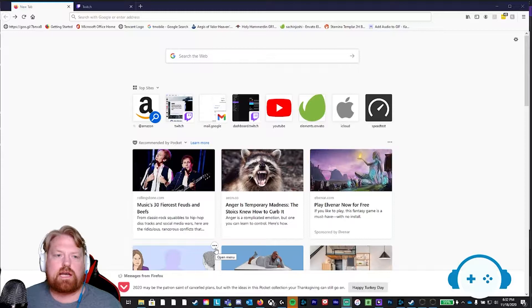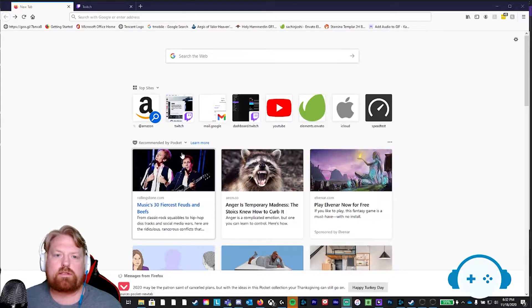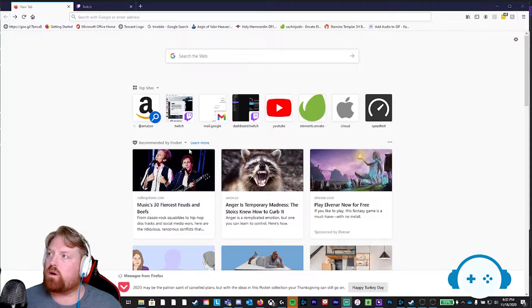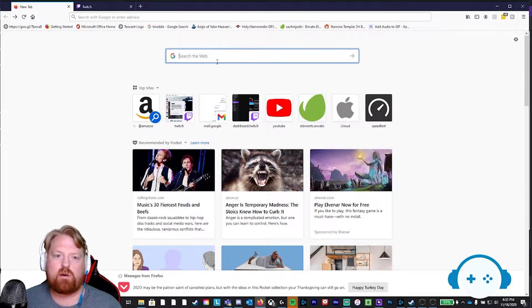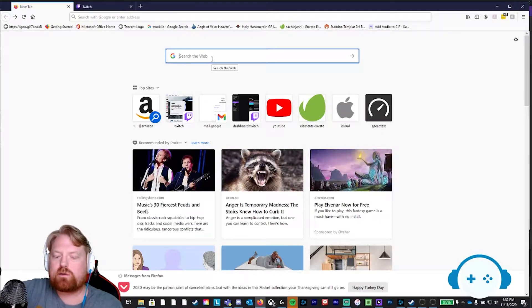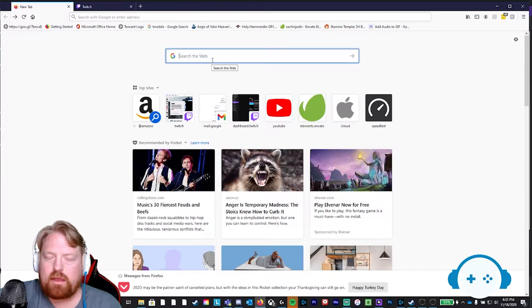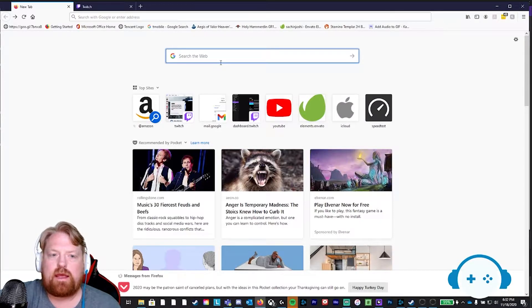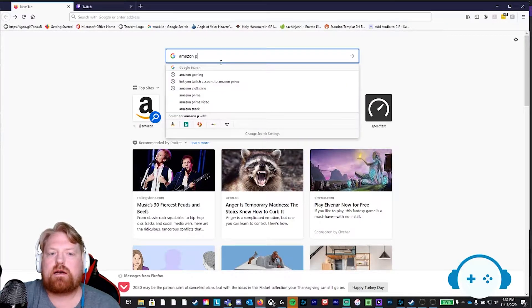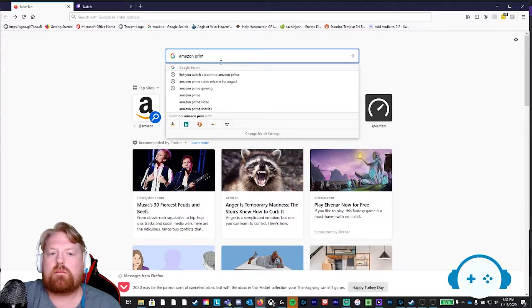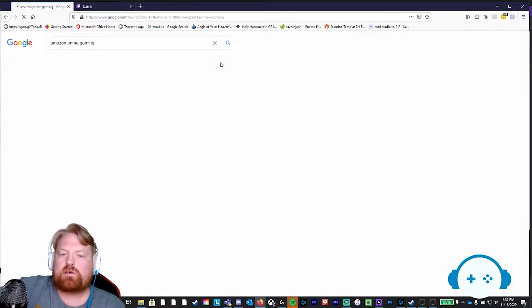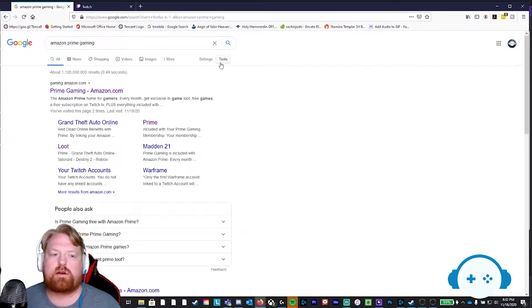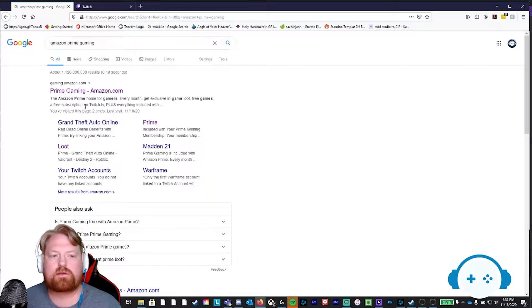Alright ladies and gents, we are going to do step one together. First step, open up Google, type in Amazon Prime Gaming. This is where you're going to want to go to take advantage of your Prime perks for gaming.